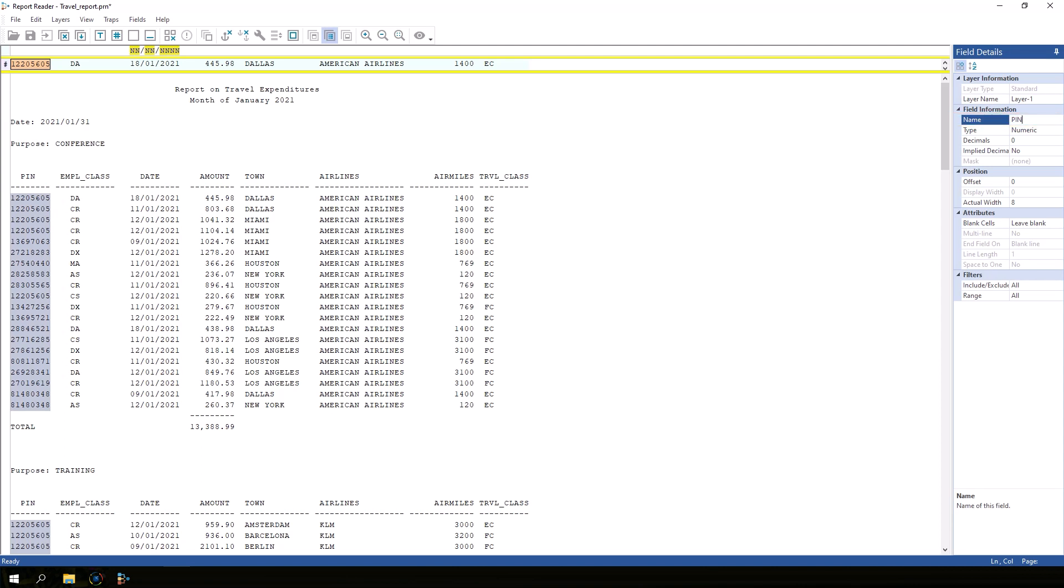IDEA automatically detects that this is a numeric field. However, this field should actually be designated as a character field. We do not expect to do any mathematical analysis on the pin. And if any pins start with leading zeros, those zeros would be dropped in a numeric field. Change the field type to character.